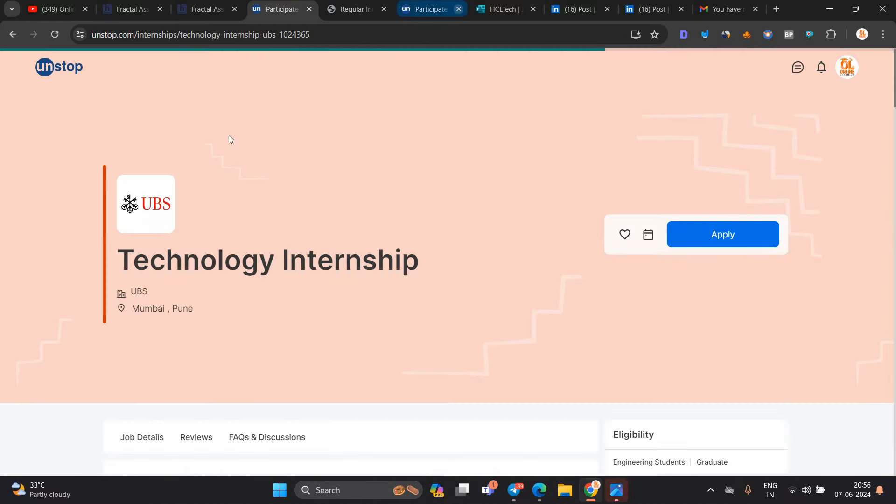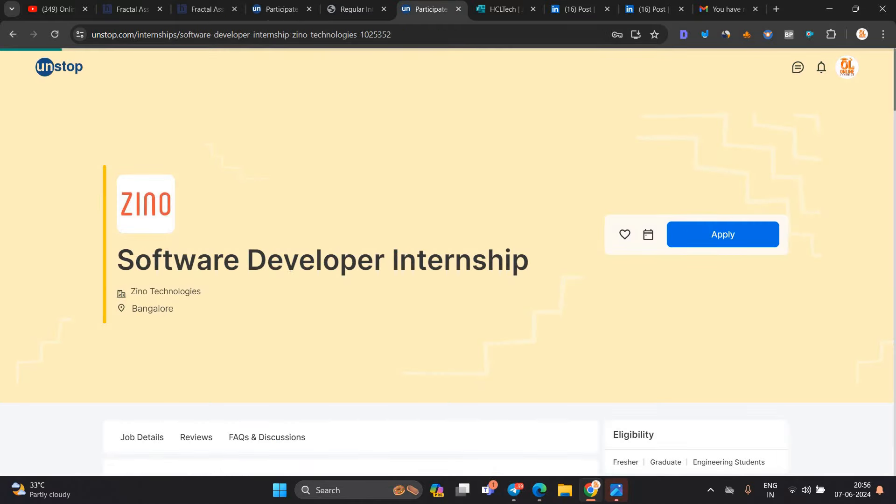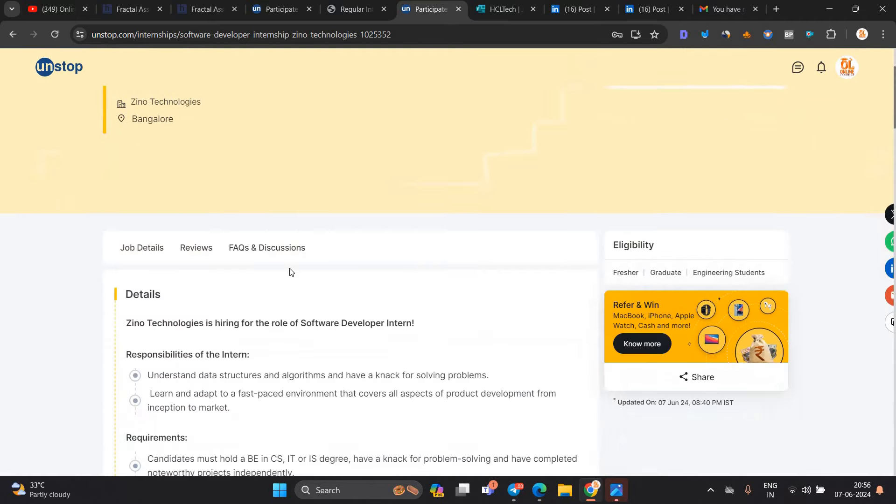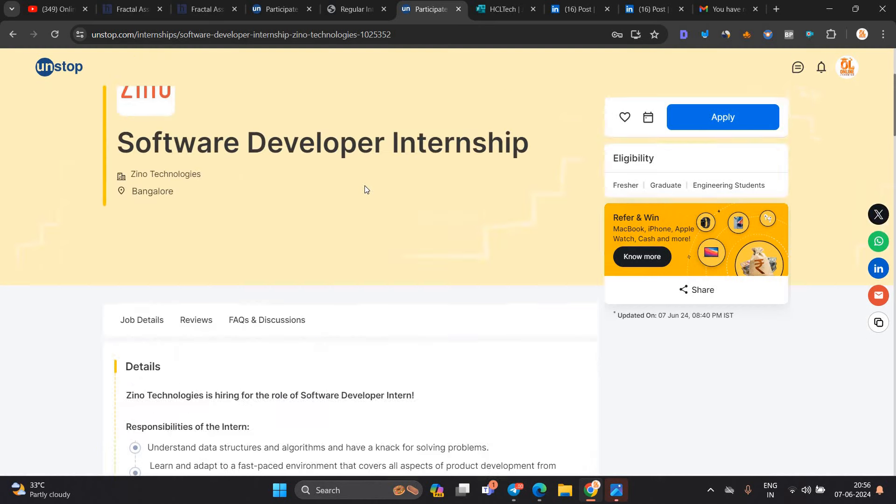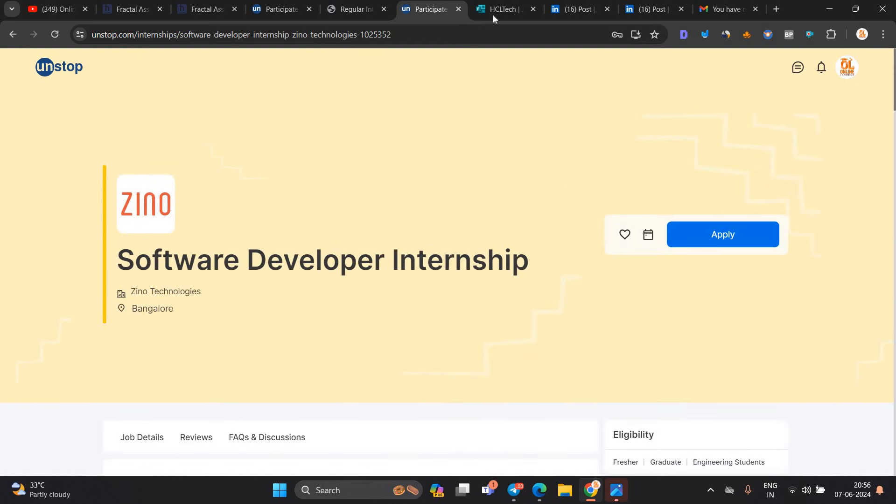Zeno is hiring for software developer internship. You must hold a BE in CS or IT degree. 2024, 2025 batch is eligible.